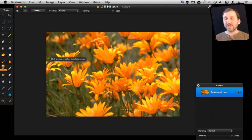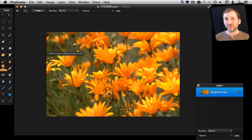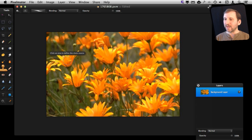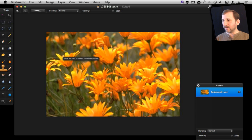So in Pixelmator, you're going to choose the Clone Tool, which is right here. The first thing you need to do is find an area to pull from, the clone source. This is going to be the area that it copies pixels from and then puts them where we draw them. So let's pick a flower out here.